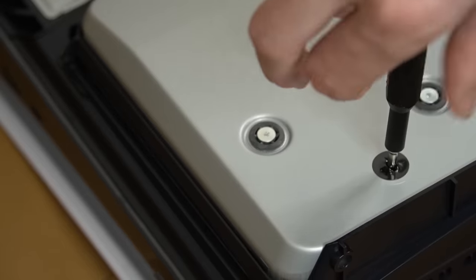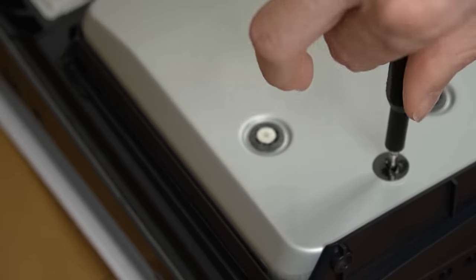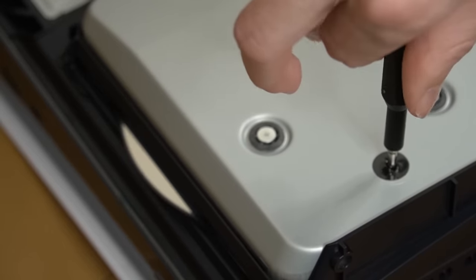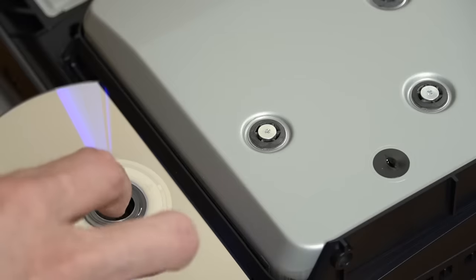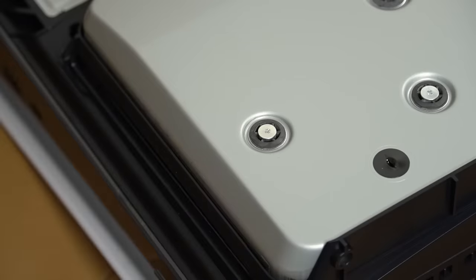You'll want to turn the screwdriver clockwise until the disc is almost completely visible, and then carefully remove the disc from your system.